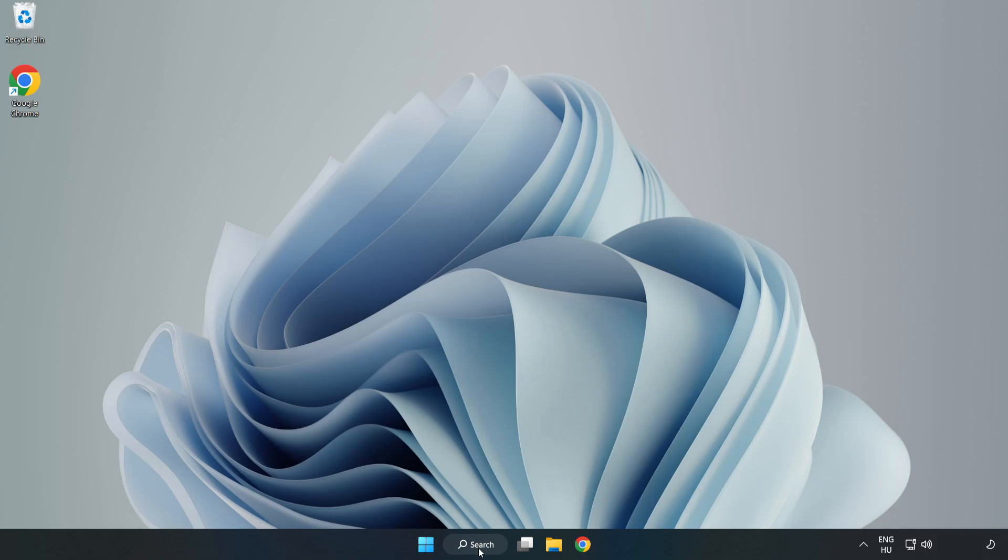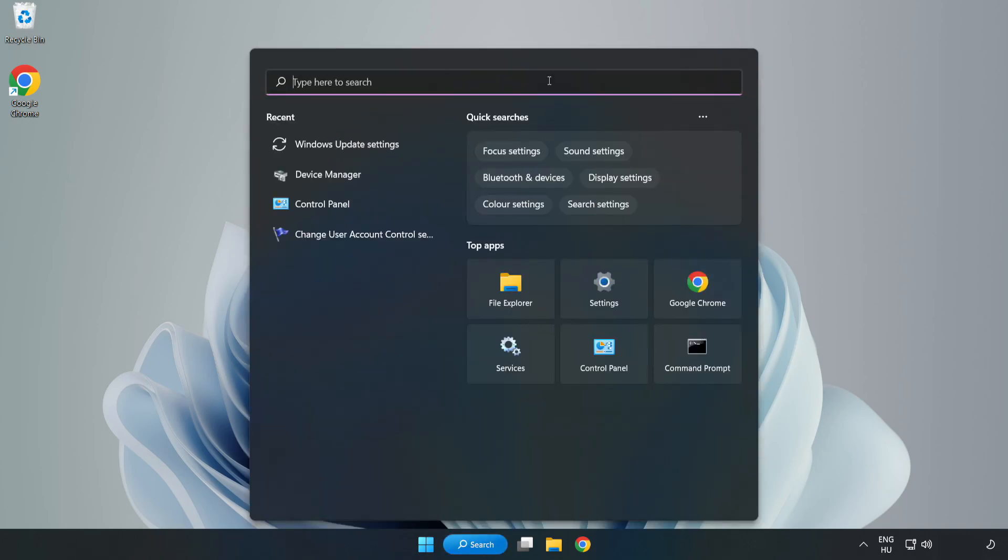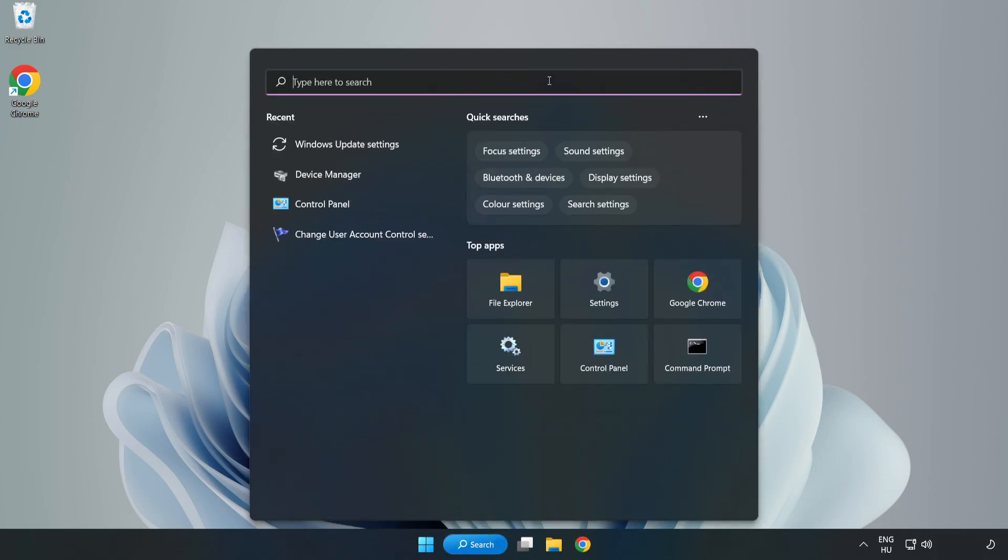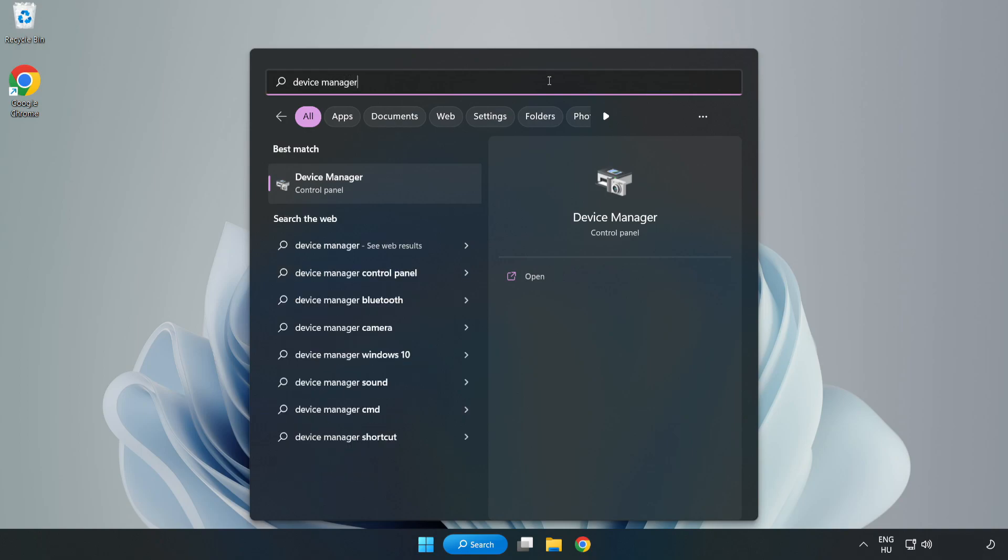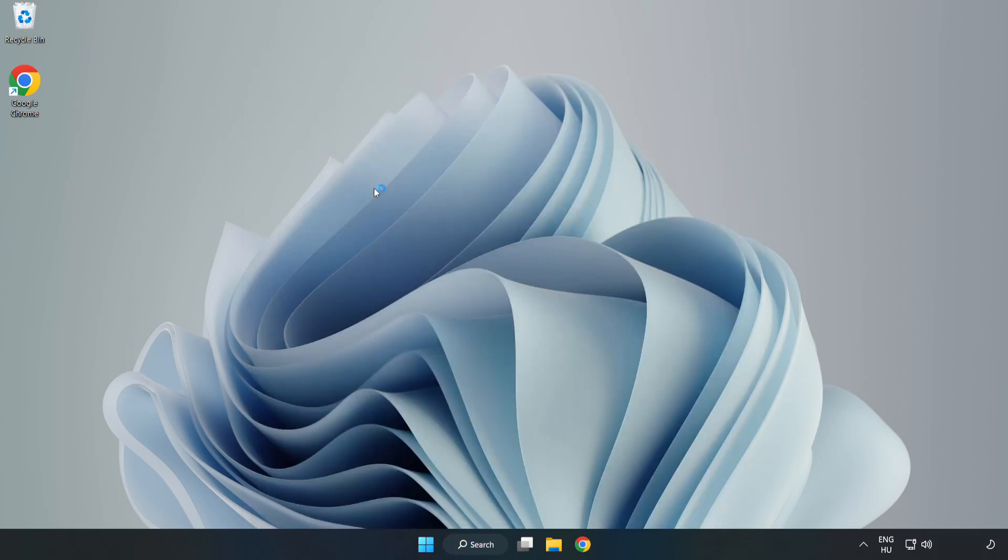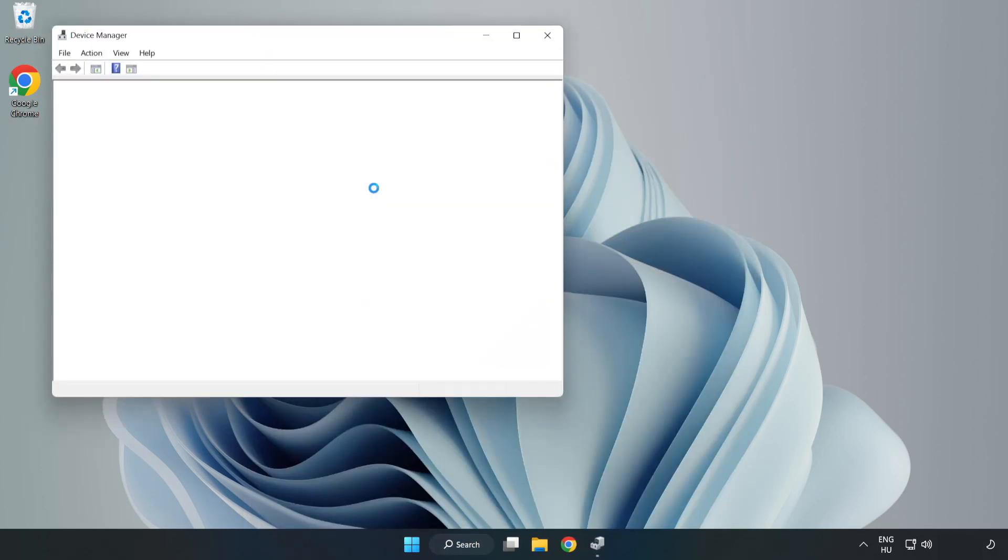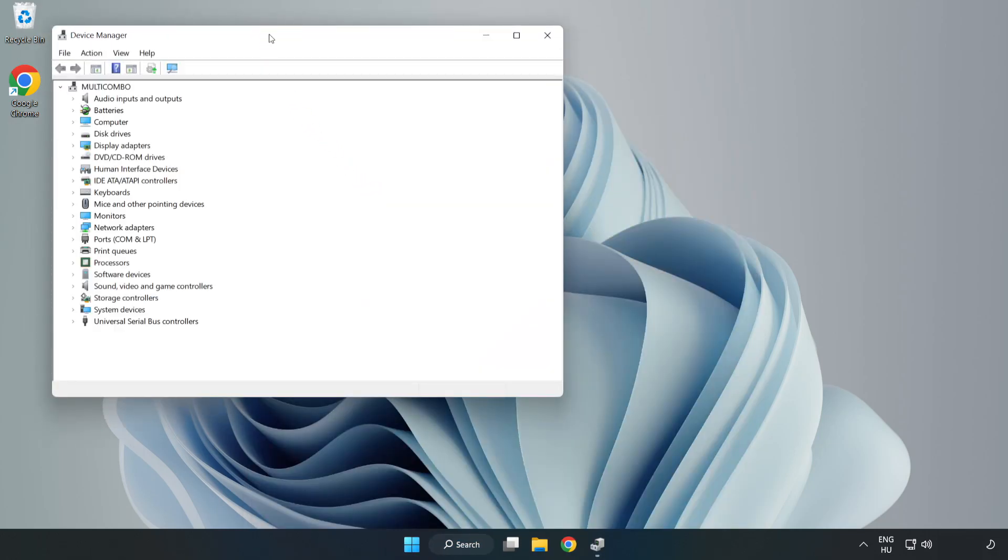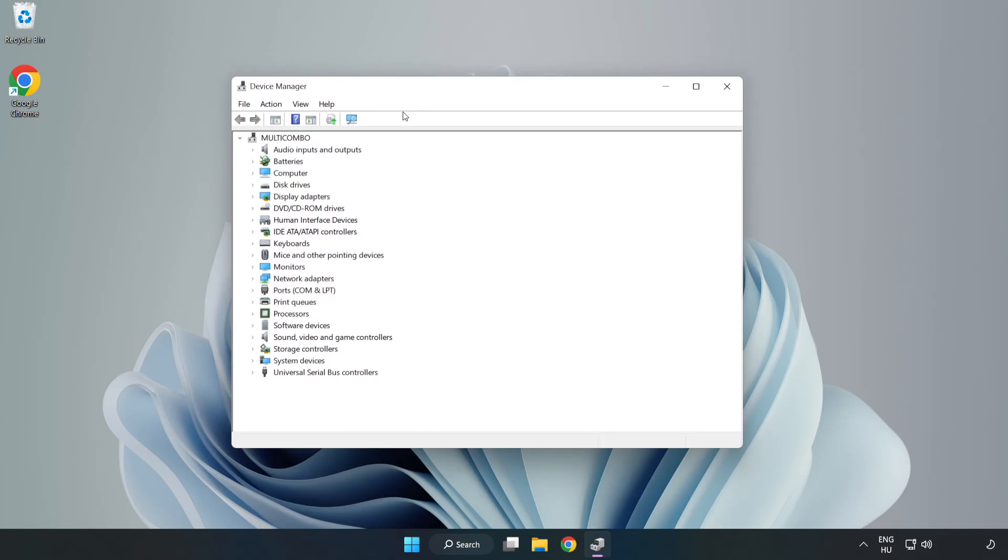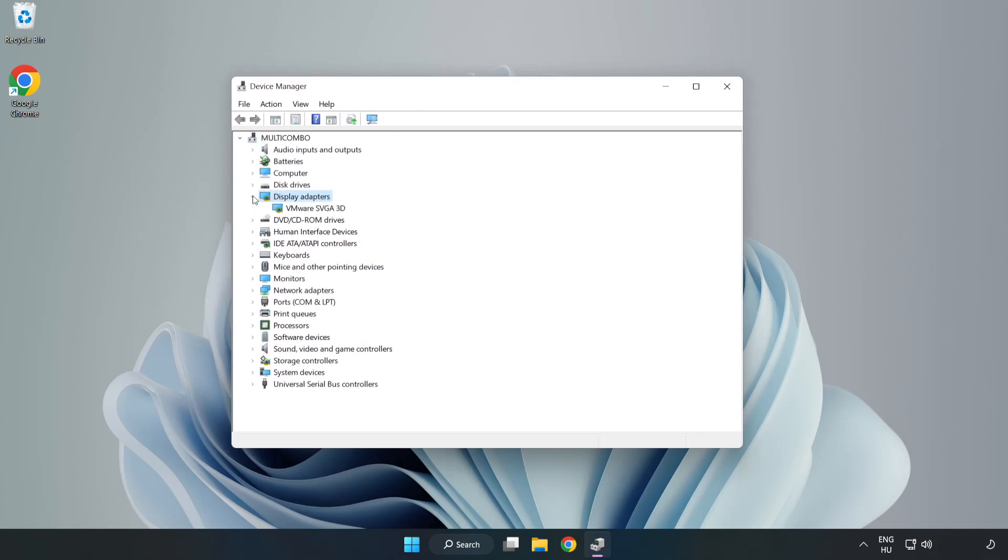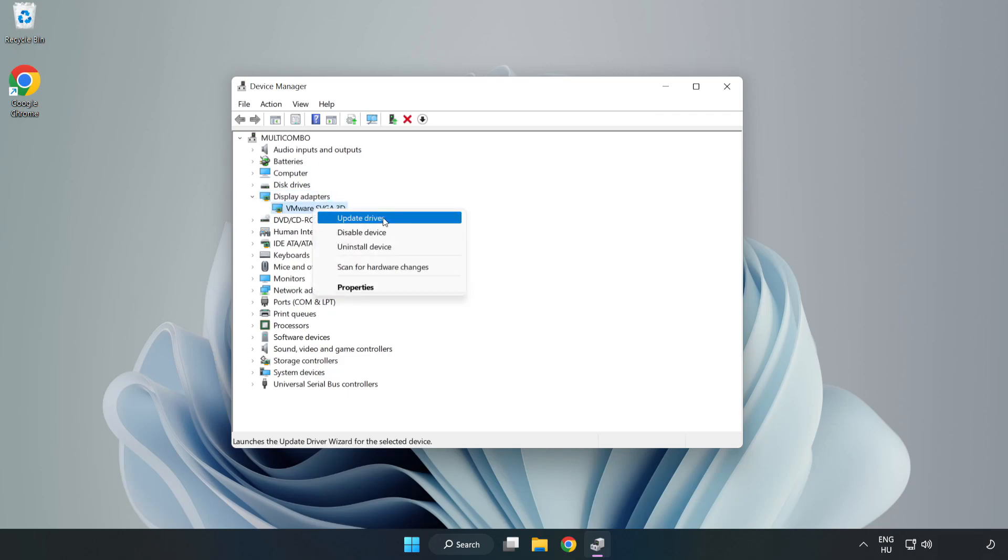Click search bar and type device manager. Click device manager. Click display adapters. Select your display adapter. Right-click and update driver.